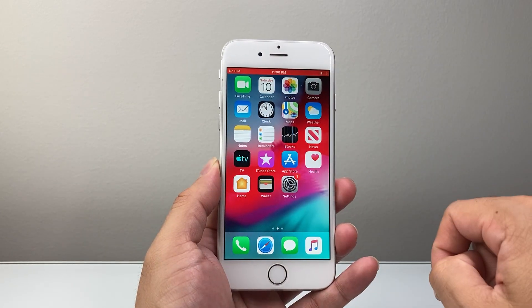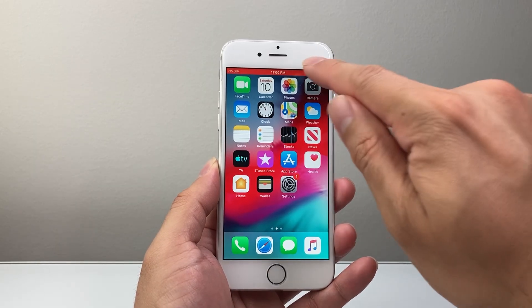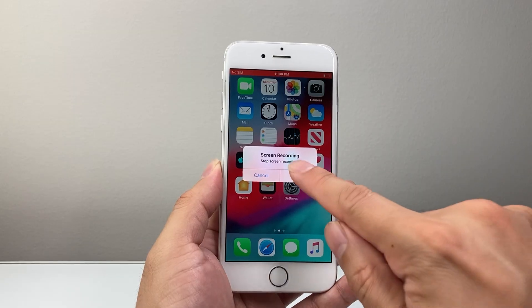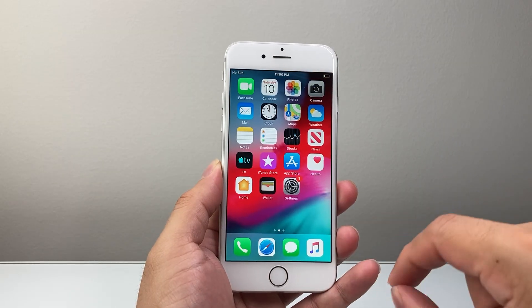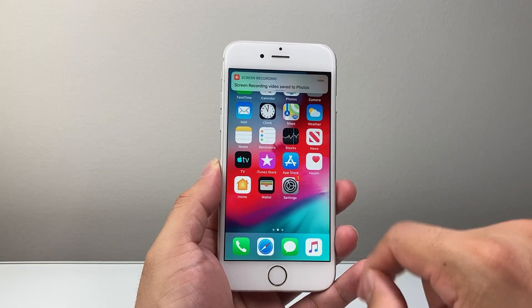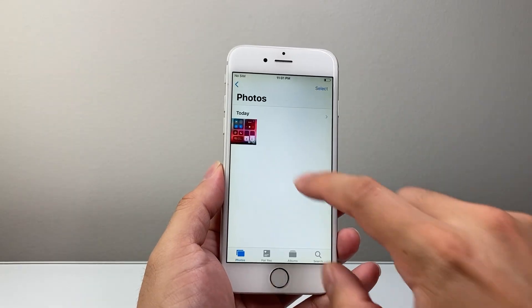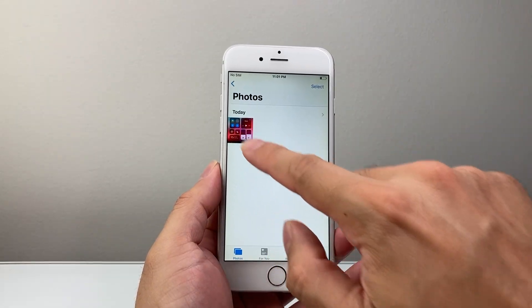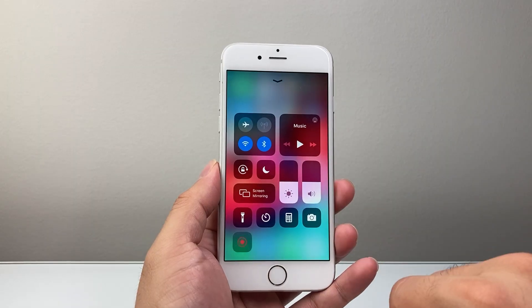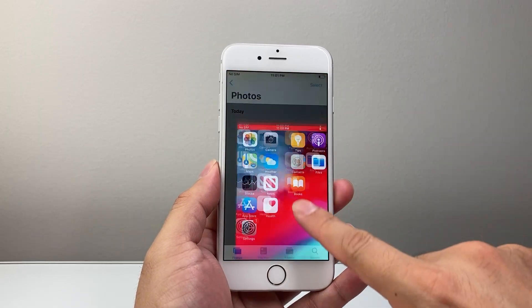You can see a red strip up top indicating the recording is active. To stop the screen recording, simply tap on that red strip and then tap Stop. That recording is going to be automatically saved to your Photos app — you can open Photos and see it saved there with sound as well.